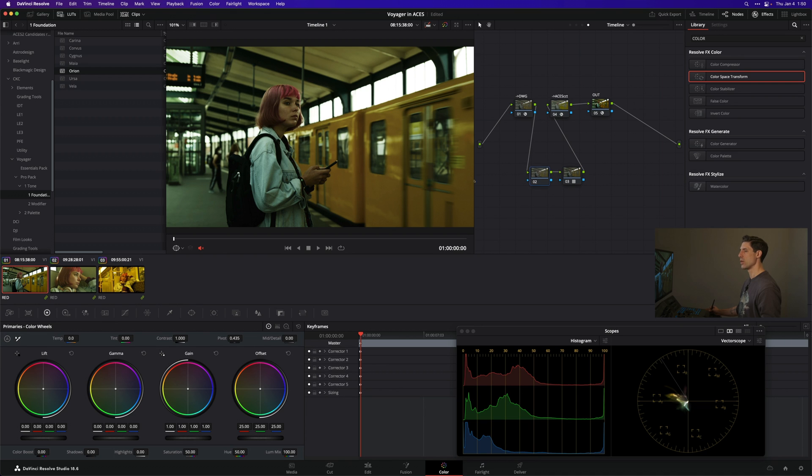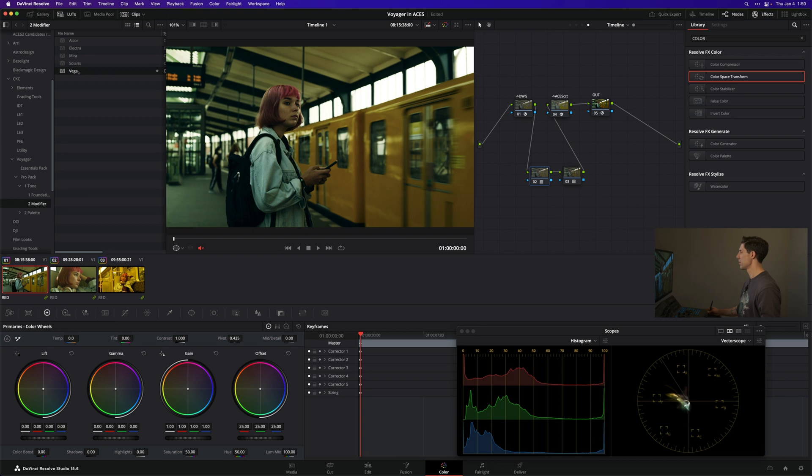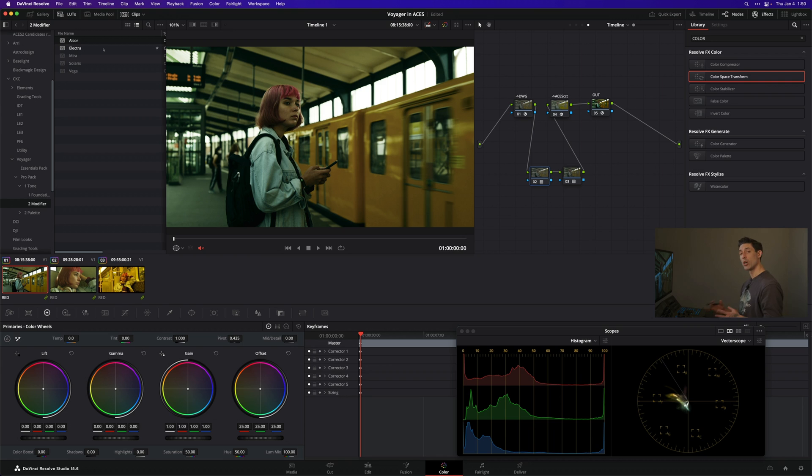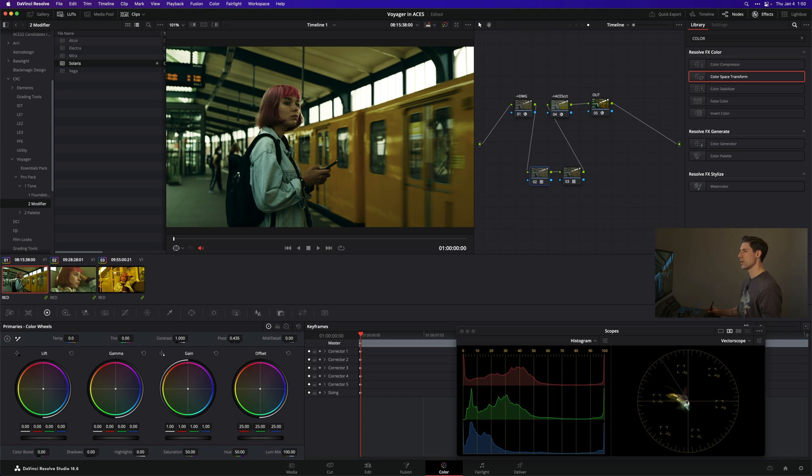I'm going to prepend a node from there. We're going to pick out a tone modifier. Try Solaris or Vega, maybe Electra. This is a brighter image, so we're not going to feel as much impact of these tone modifiers as we will in other scenes, but I think Solaris is looking nice.